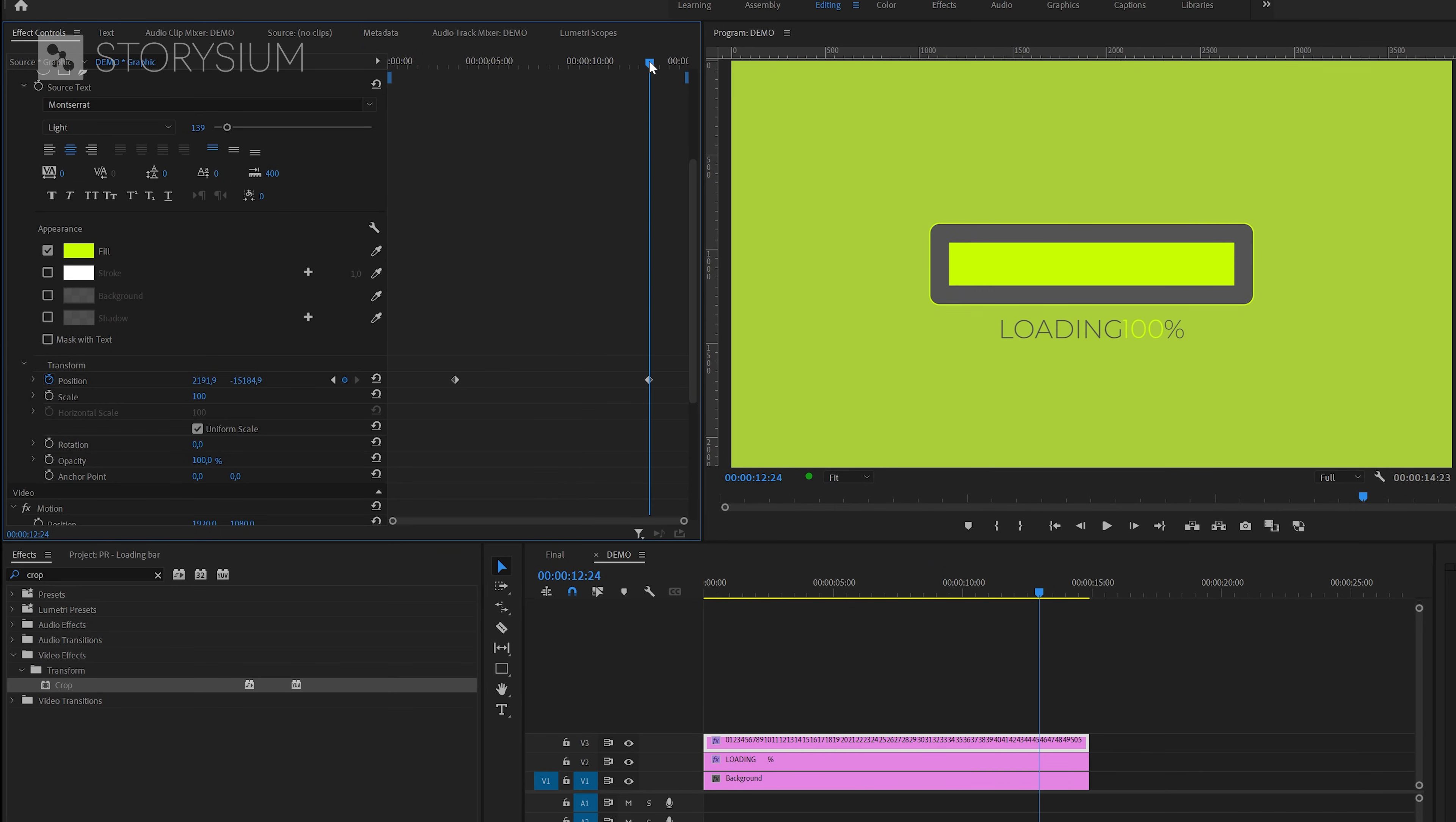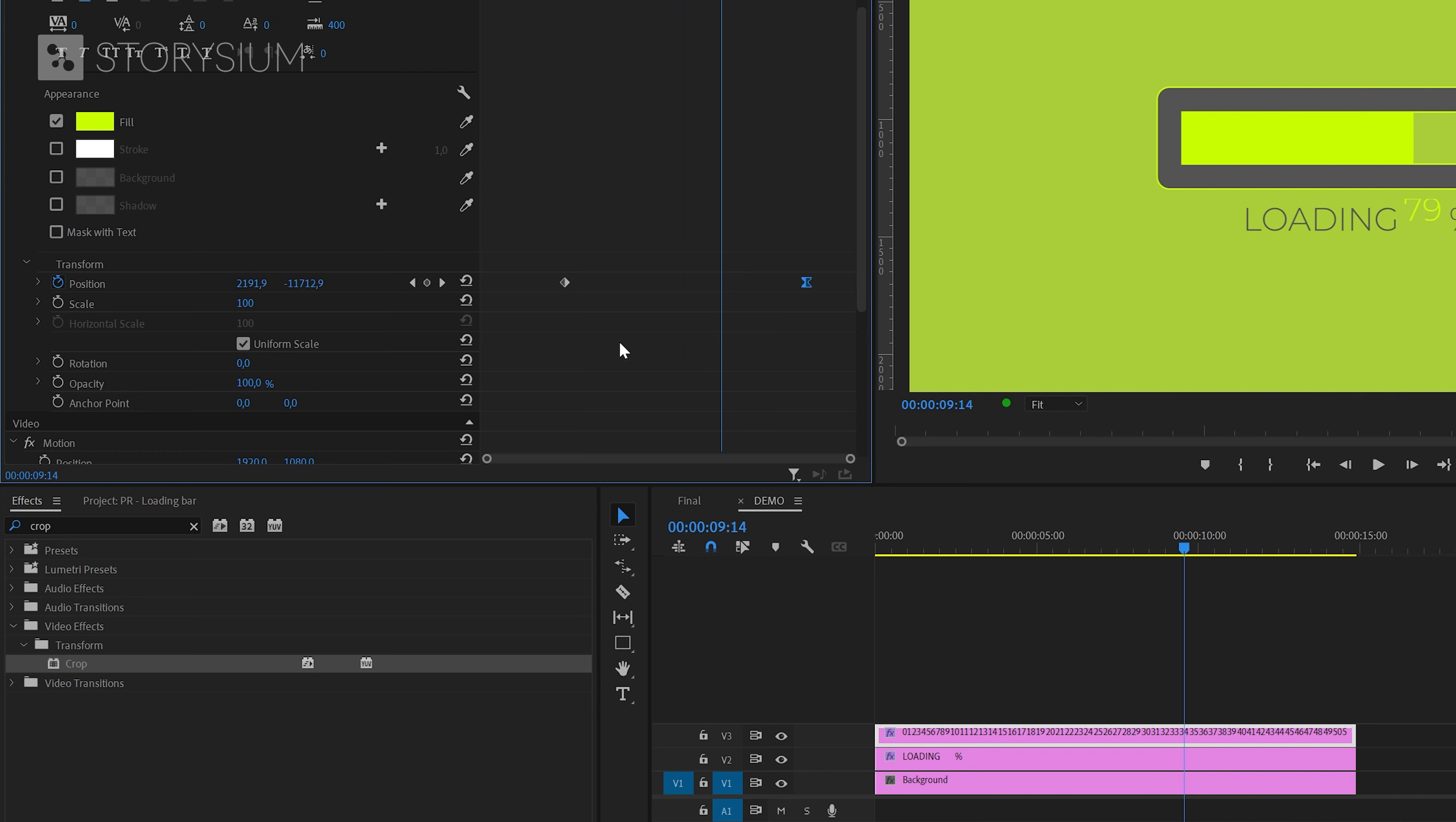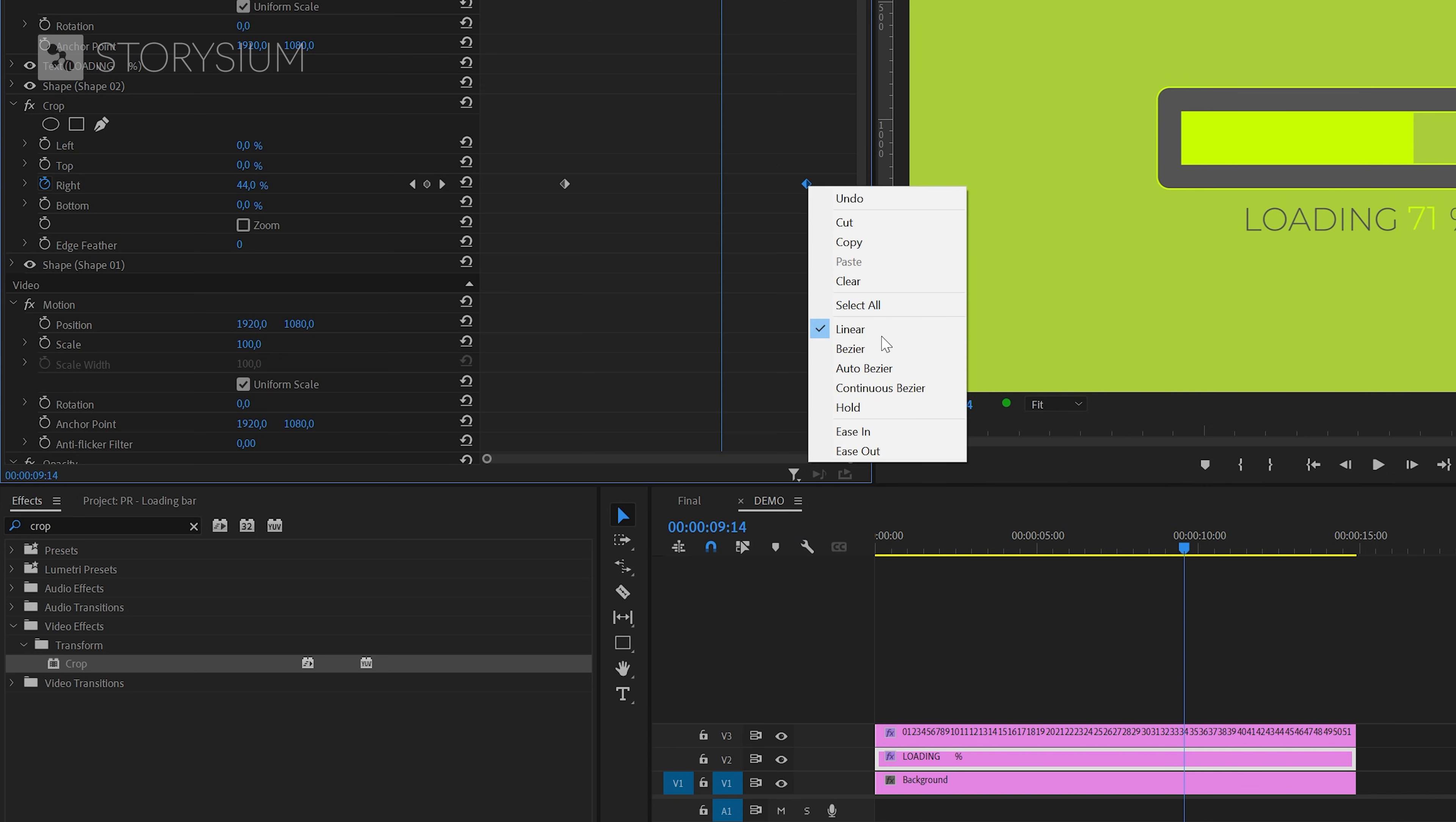And with these two keyframes, we've now created this percentage counter. And finally, to make this all a bit smoother, we're going to set the last keyframe to Ease In. And we're going to set the first one to Ease Out. And we'll do the same for the other two keyframes as well.